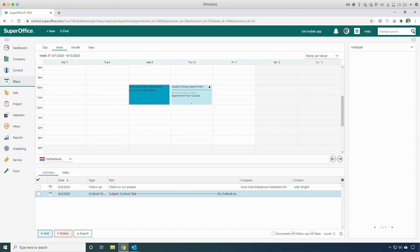The synchronizer has many unique features — for example, linking the correct SuperOffice company and contact person when you add the appointment in Outlook or on your mobile device. Another example is using the same Outlook categories and colors in SuperOffice as well.